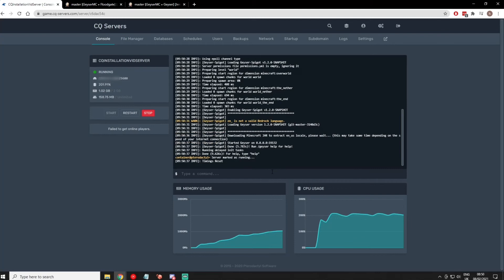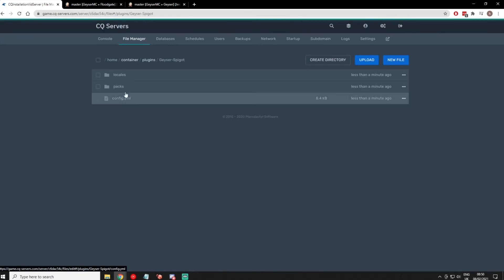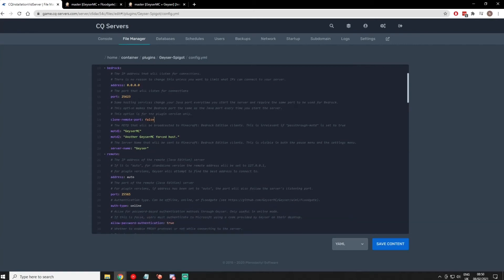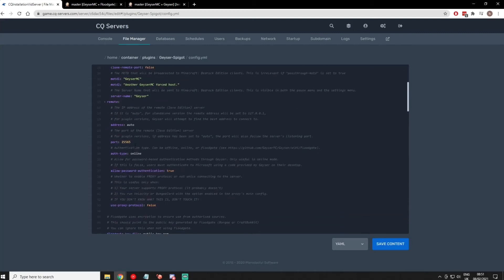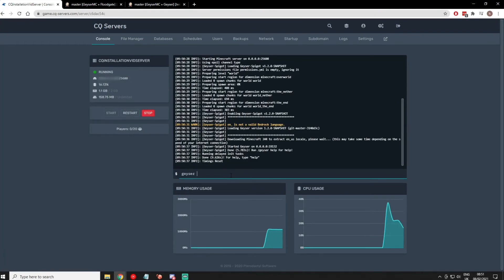Now your server is running with Geyser. Go in here and go to config.yml. You can leave the address as 0.0.0.0 because that will just listen on your IP address. But for the port, for our example, you're going to use 25623. That means any Bedrock clients need to connect on this port — your normal IP address colon this port. And then for the Java edition port down here, you just need to change that to your default server port, which for this example is 25600. Hit save.